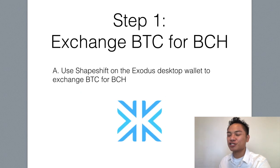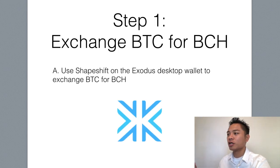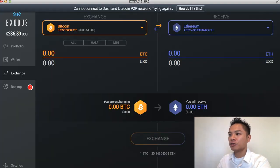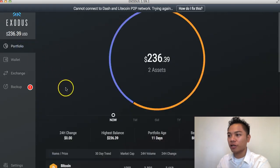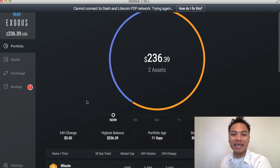The first step here is to exchange your BTC, your Bitcoin, for Bitcoin Cash, which is BCH. The way to do that is to go to your Exodus desktop wallet to exchange BTC for BCH. If you have not yet downloaded the Exodus wallet or seen my previous tutorials on how to set up a Bitcoin.com wallet or an Exodus wallet, go ahead and watch those videos first before you jump into this.